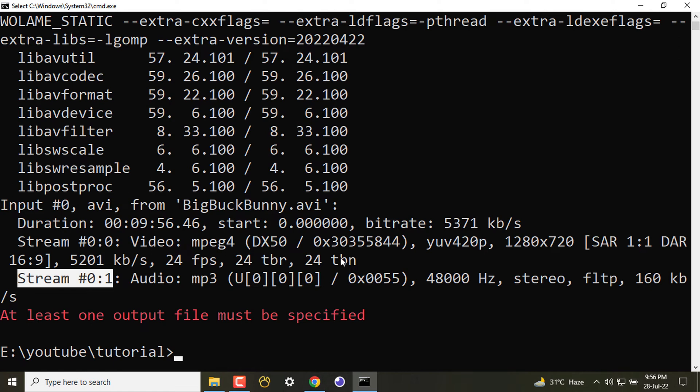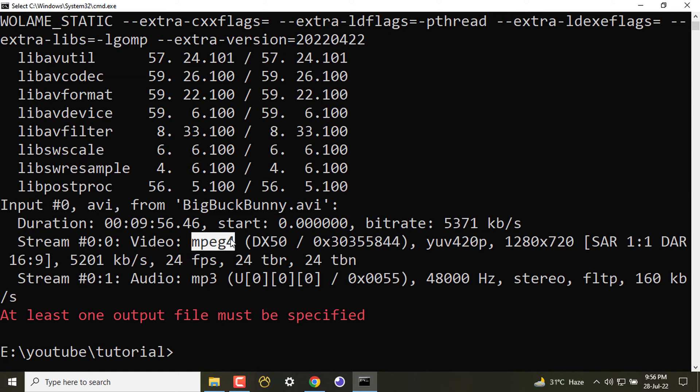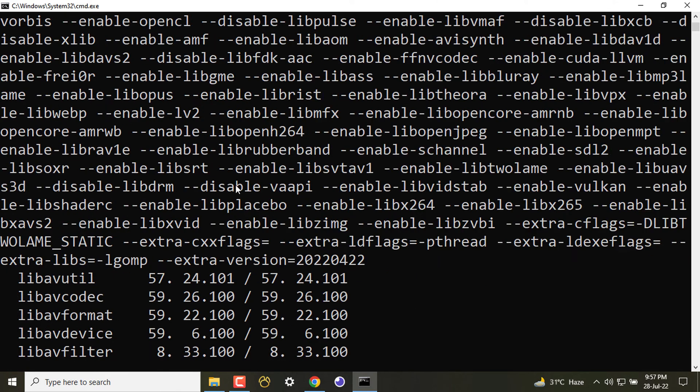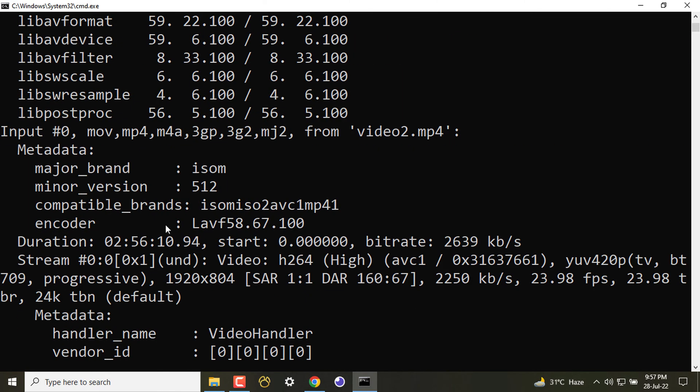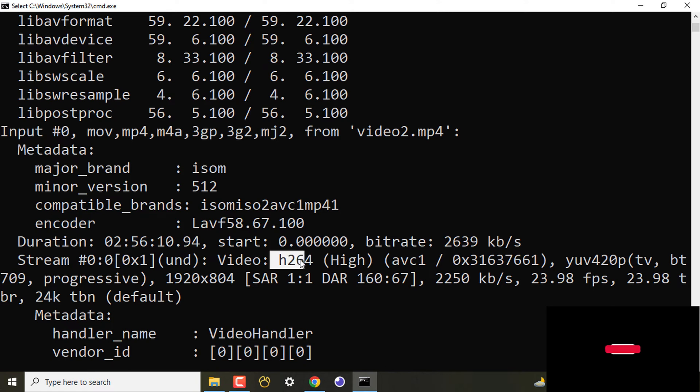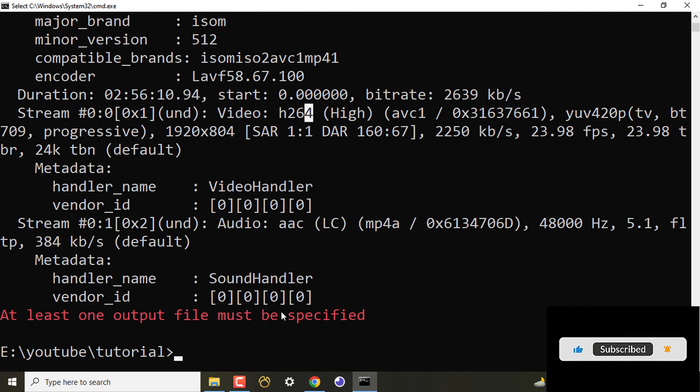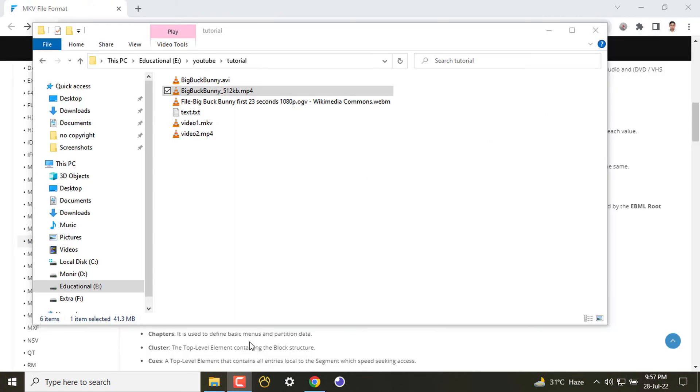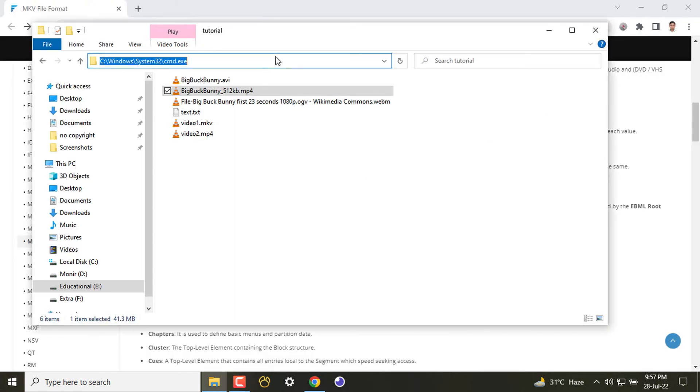We'll come to it later. Let's see about the MP4 file. Here in MP4 file, we have some metadata and several streams. The first stream is video which is encoded with H.264, also known as AVC. This is totally a different compression format. And the audio is AAC, which is Advanced Audio Codec. In AVI we have seen MP3, now here it is AAC.